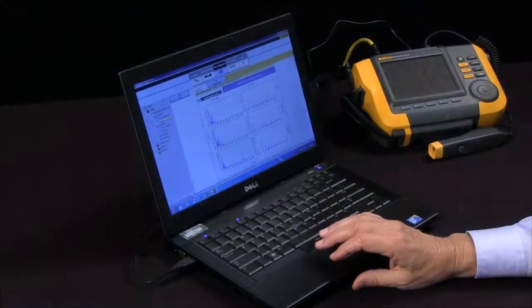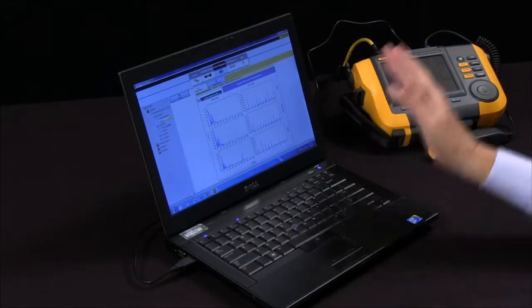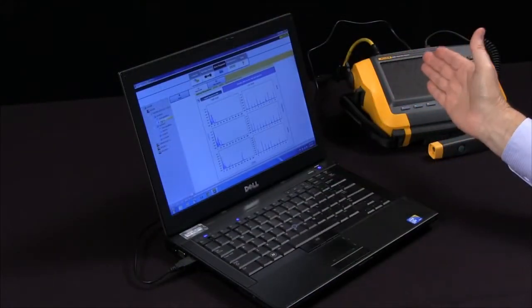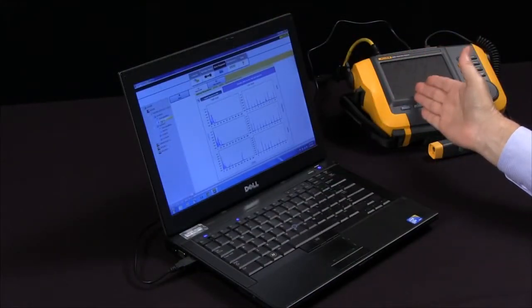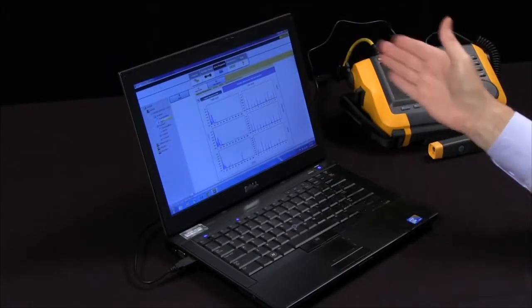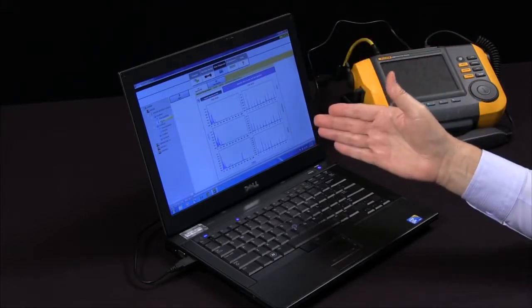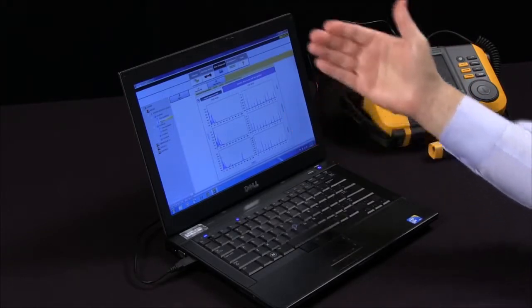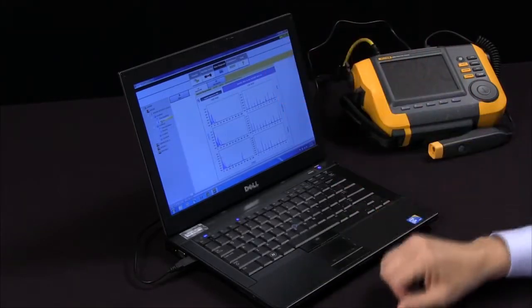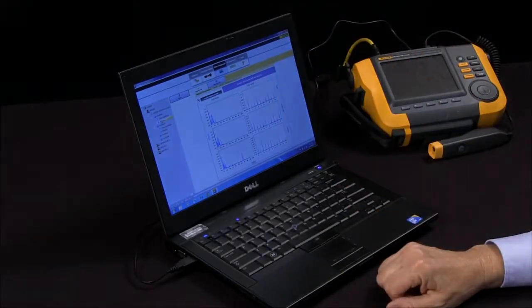And that's how we transfer machine data from the tester to the software and view the diagnosis on our PC.